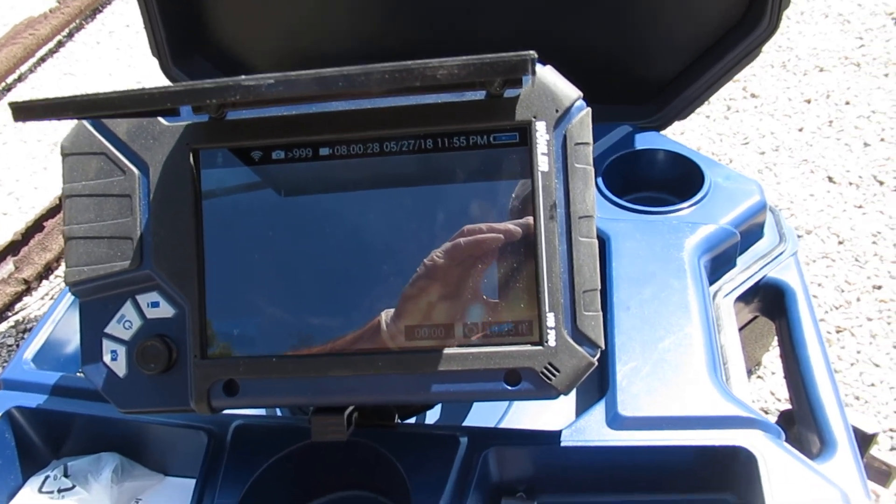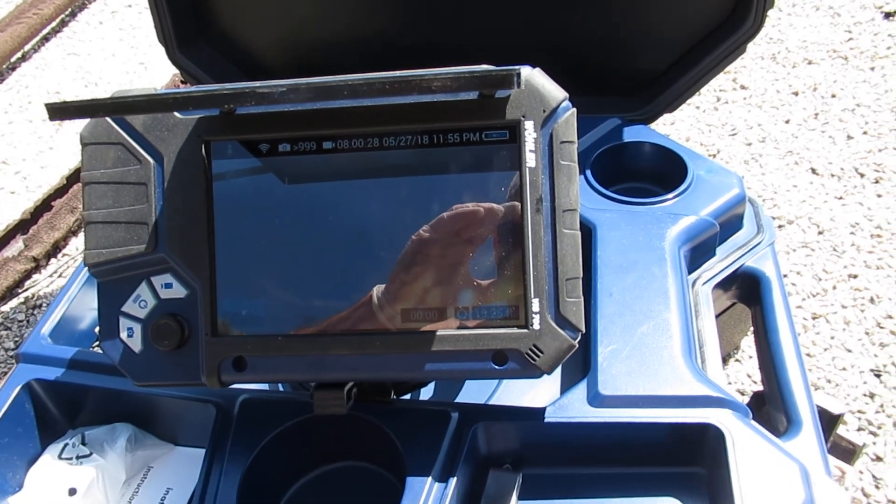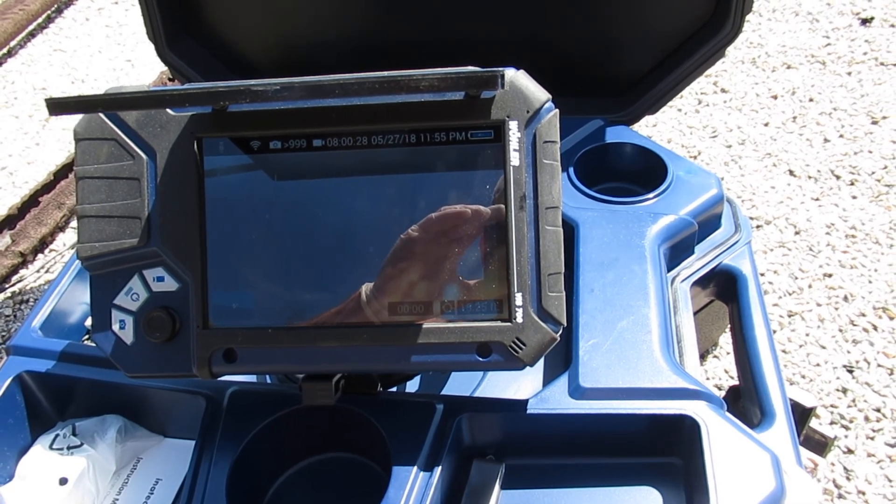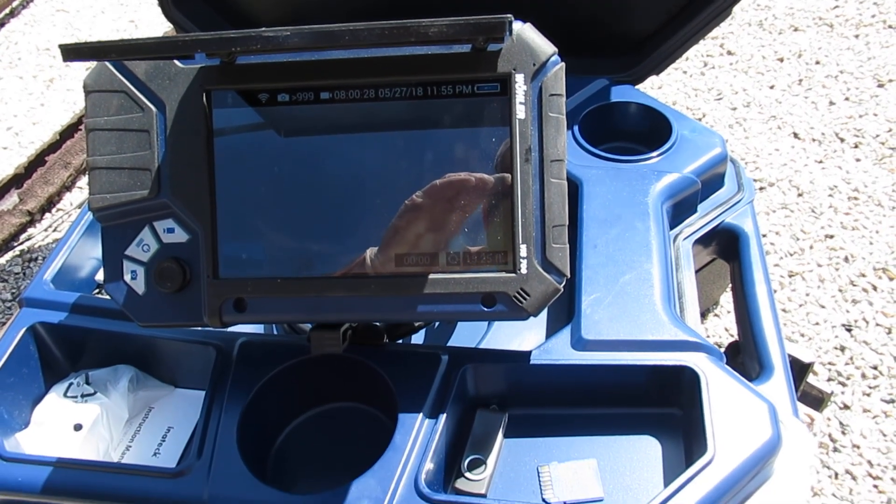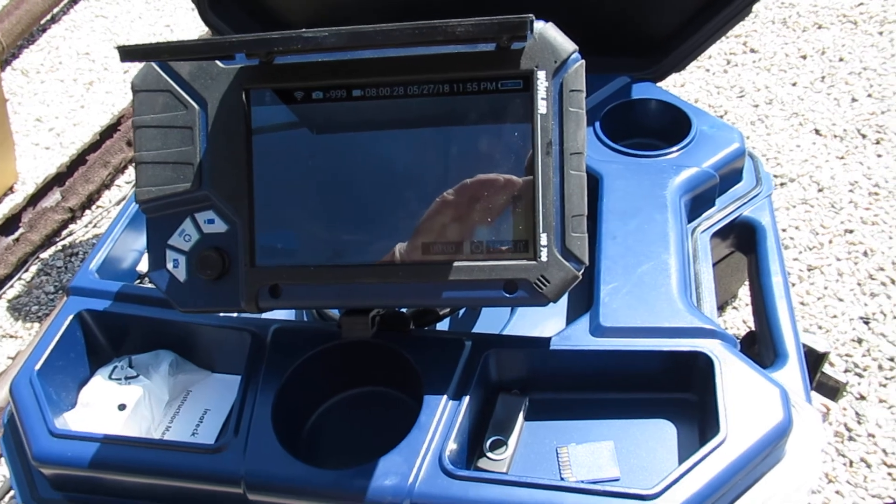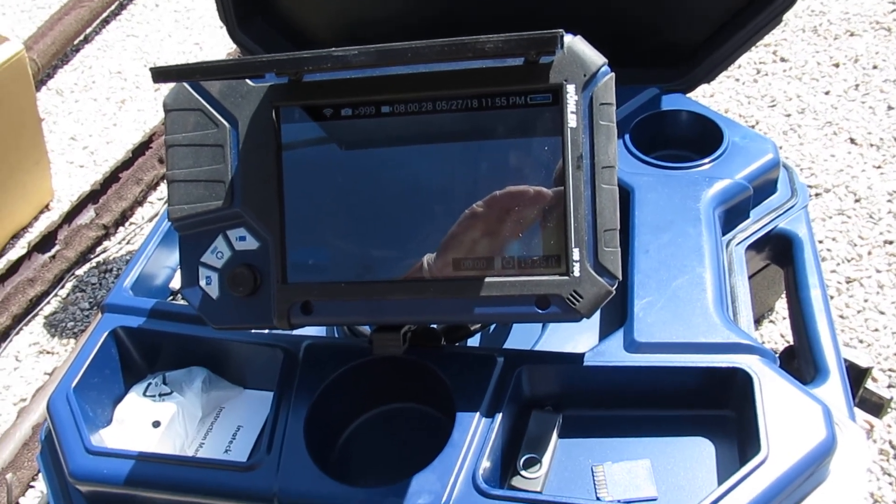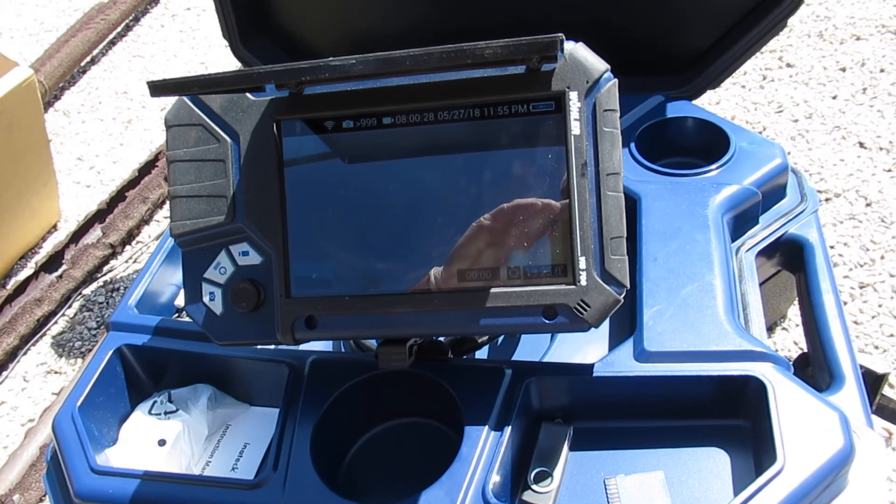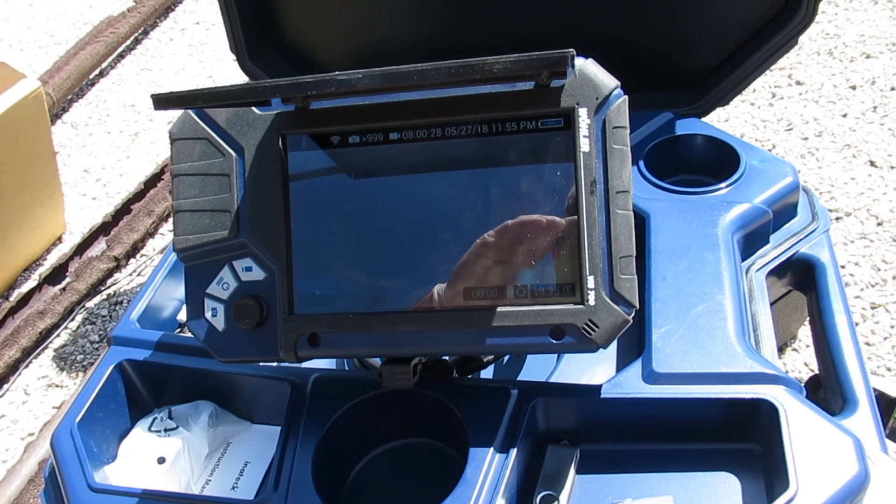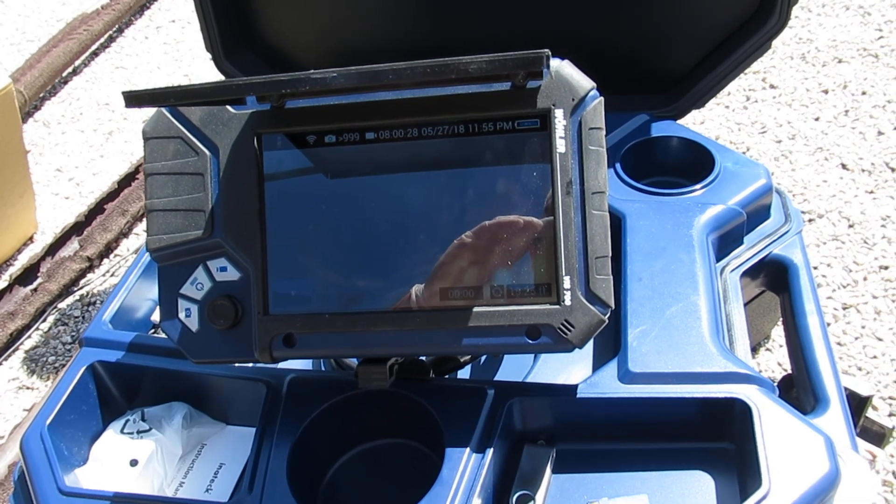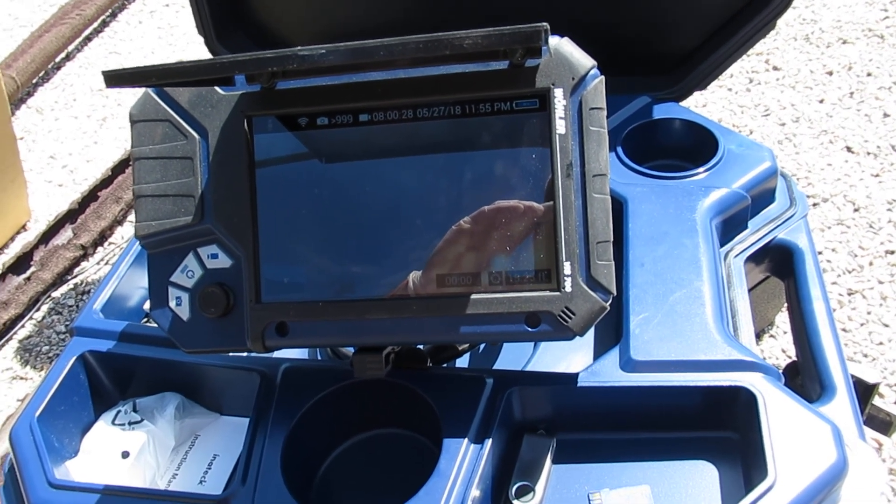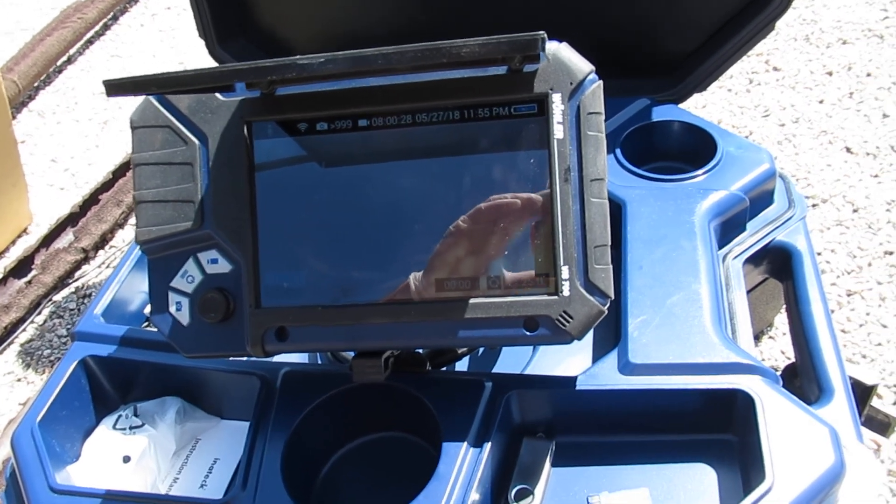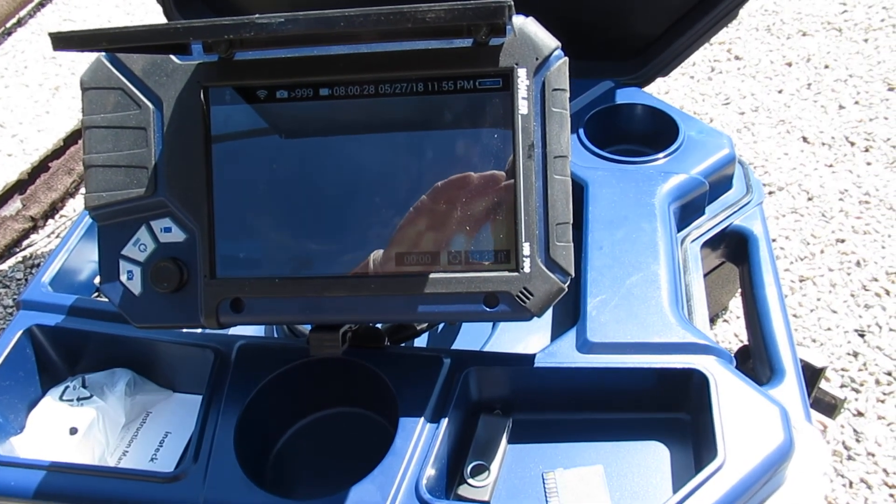We're here for our second test with the Wohler VIS 700 HD pan and tilt camera system that just came out. We've uploaded the video of this going down the system, and we noticed as in previous videos that the image shows up on your computer and then eventually gets uploaded.